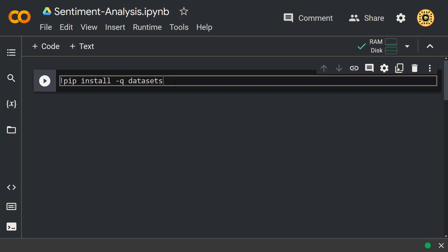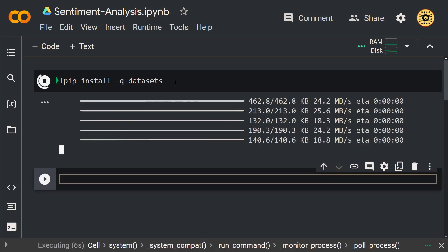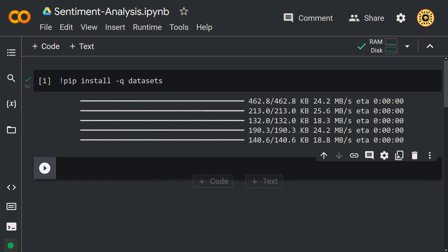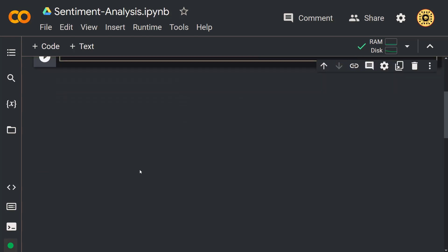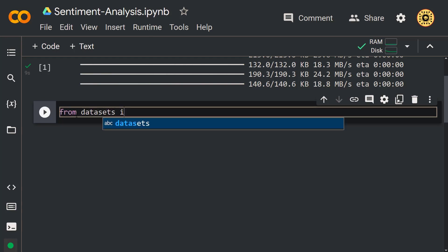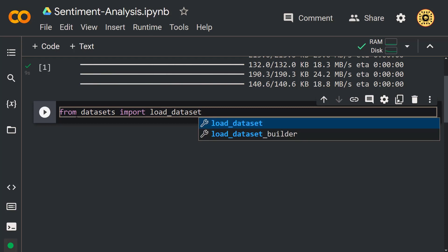Hugging Face datasets is a library for easily accessing and sharing datasets for audio, computer vision, and NLP tasks. You can load a dataset with a single line of code. We installed this library. Now let's move on and load the Emotion dataset. To do this, we're going to use the load_dataset function. Let's import this function from the datasets library: from datasets import load_dataset.